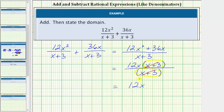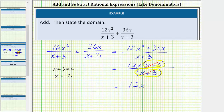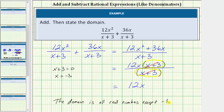To determine the domain of a rational expression we begin with all real numbers and then exclude the values that make the denominator equal to zero, because division by zero is undefined. It's important that we use the rational expression before simplifying to determine the domain. Looking at the denominator, x plus three equals zero when x equals negative three, so the domain is all real numbers except negative three. We can state this as x cannot equal negative three.